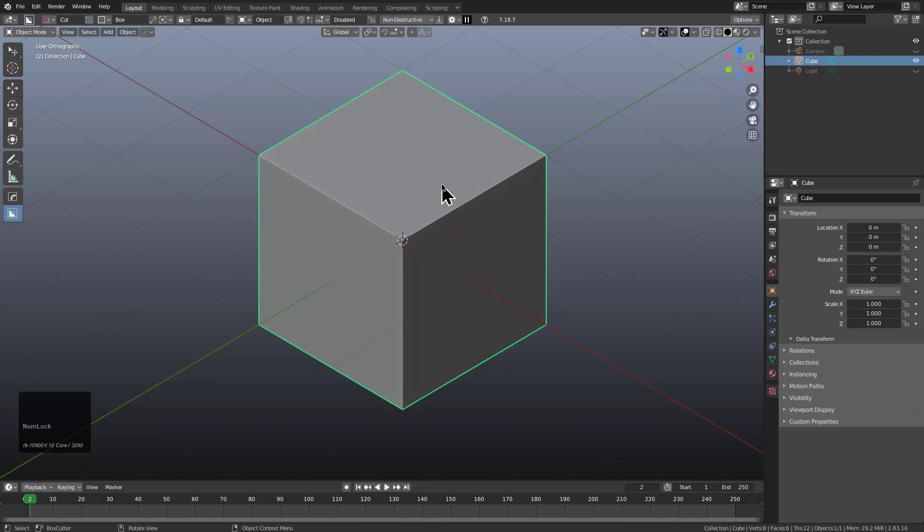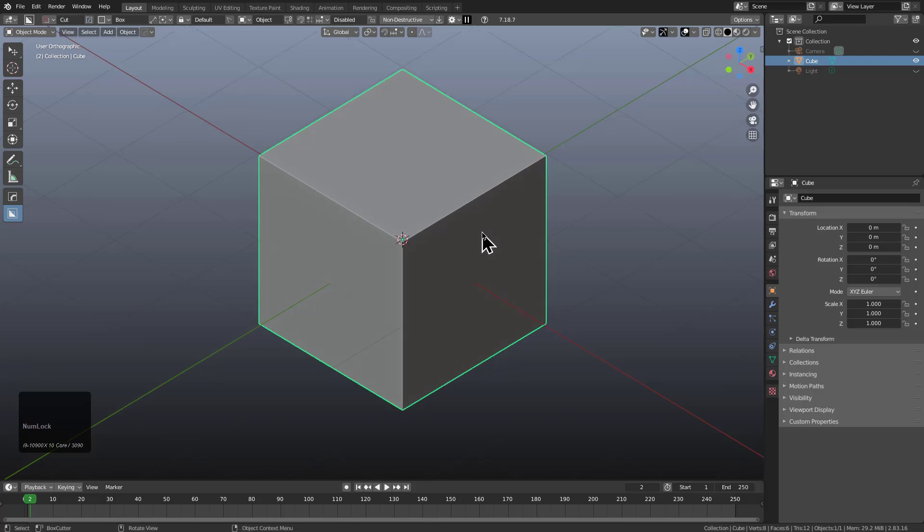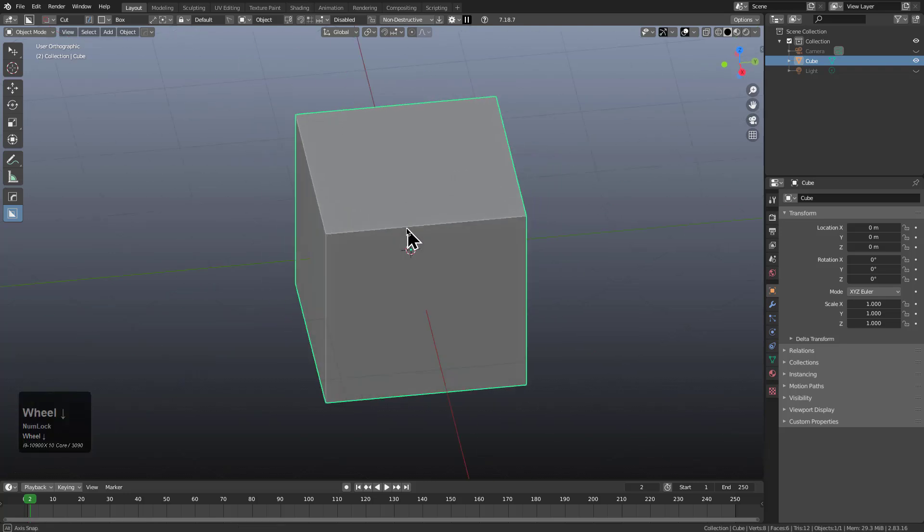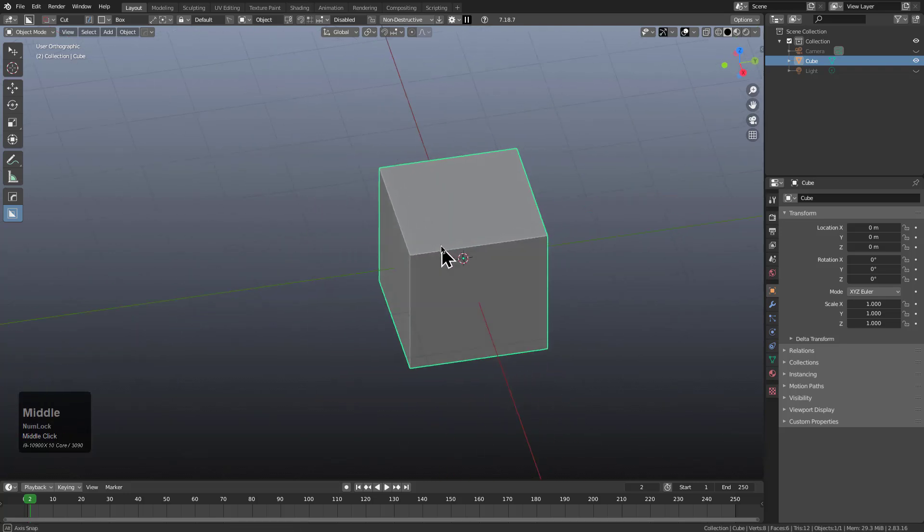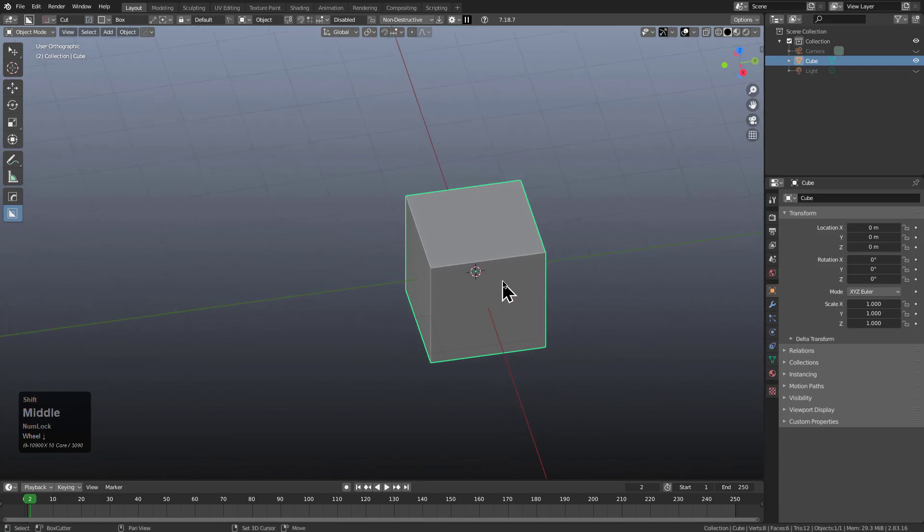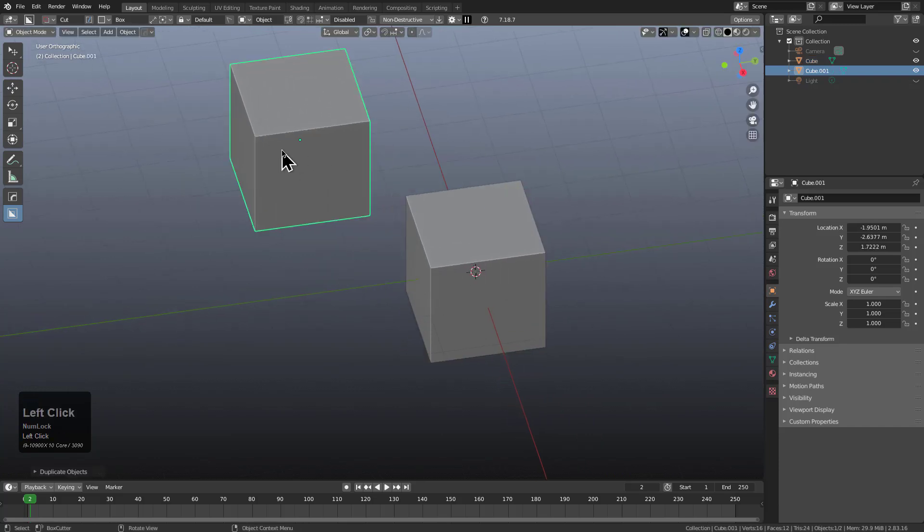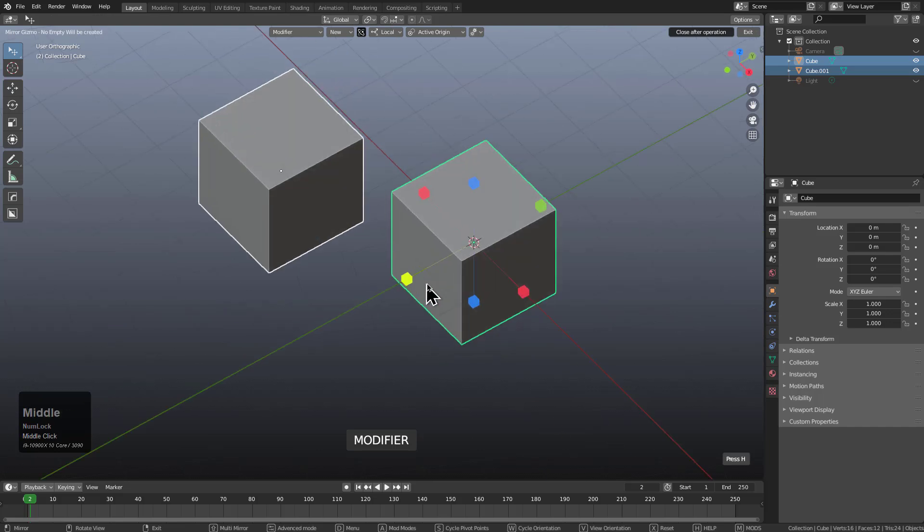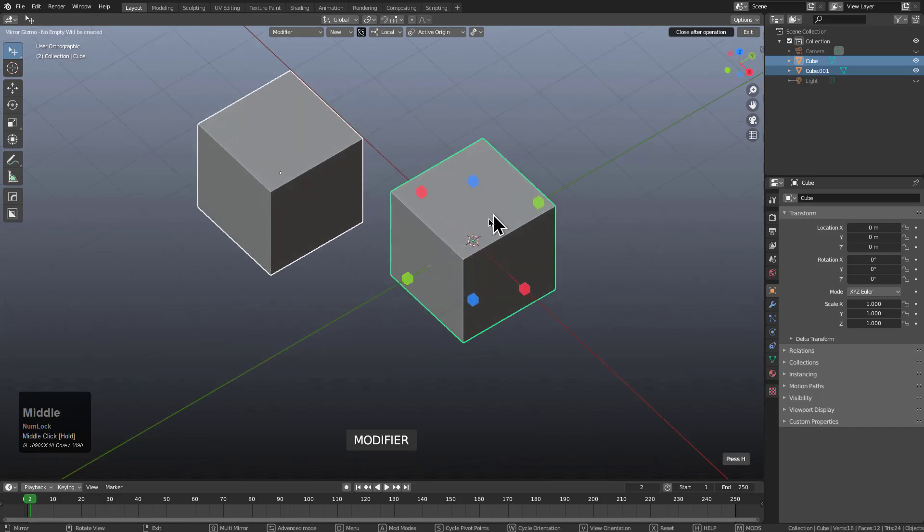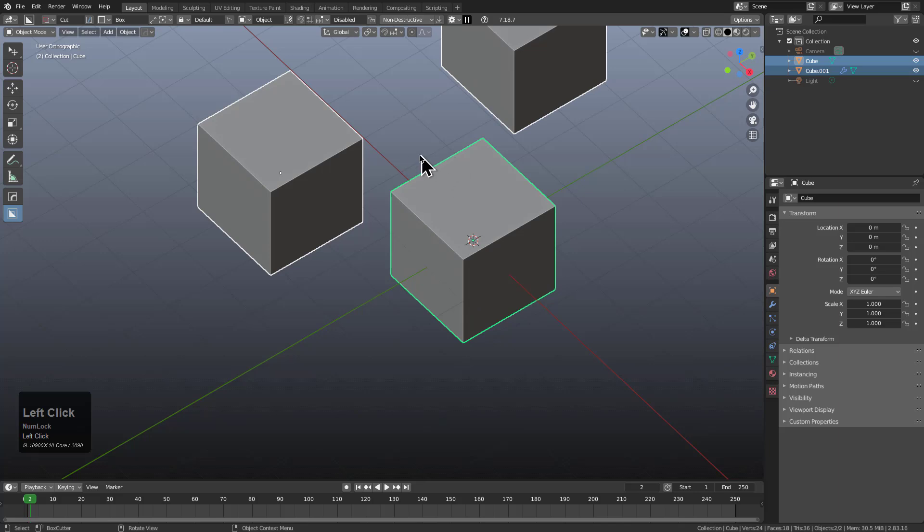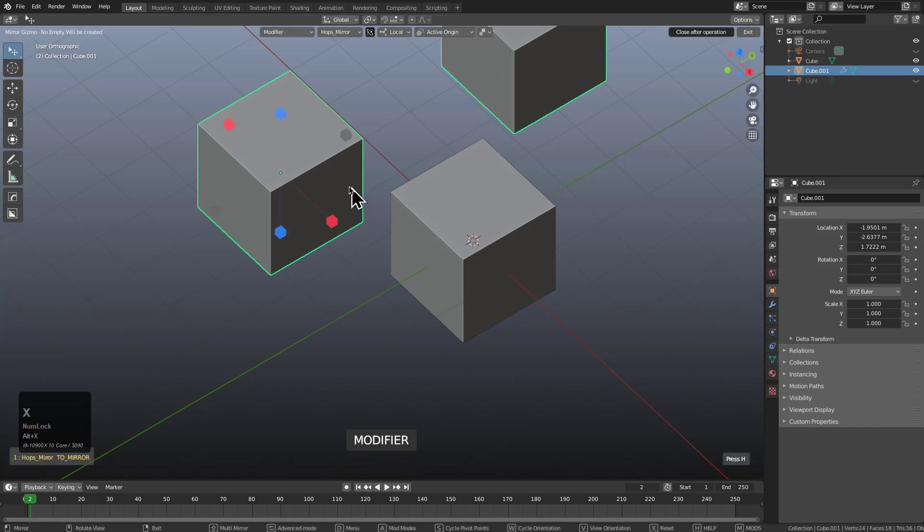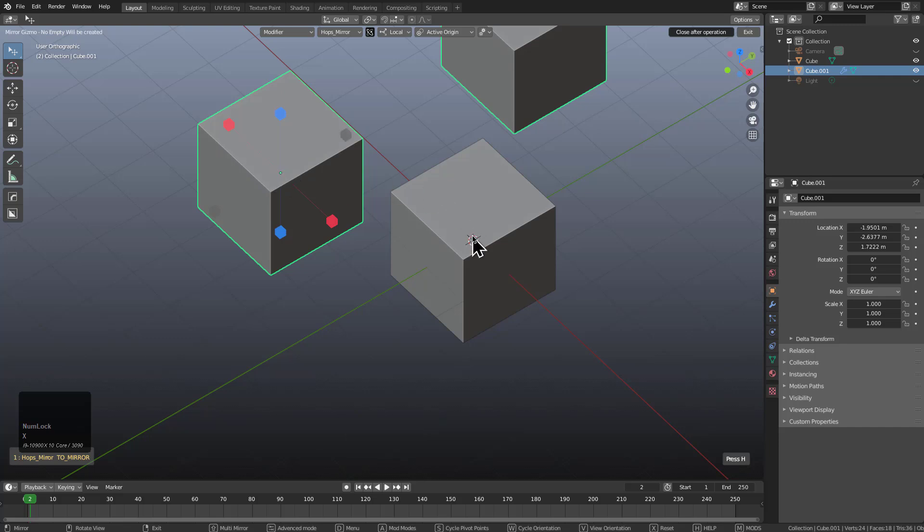So here we are in 2.83.16 LTS. If we press Q, we see that we're using an older version of HardOps. So what I want to show in this older version is basically if we were to select this object and duplicate it, and then we decided we want to mirror this cube across this cube, we would select both and press Alt X. While we're mirroring across, we see that the gizmo looks correct. So we click and we've completed our operation. However, what if I wanted to select just this object and then press Alt X to make modifications? Well, we see that the gizmo location is incorrect.